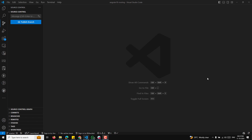For example, imagine you have a first component and it has two child components — child A component and child B component. The first component might display a shared layout like a navigation menu, and the child components render based on the current route. So we will be using this nested routing approach.